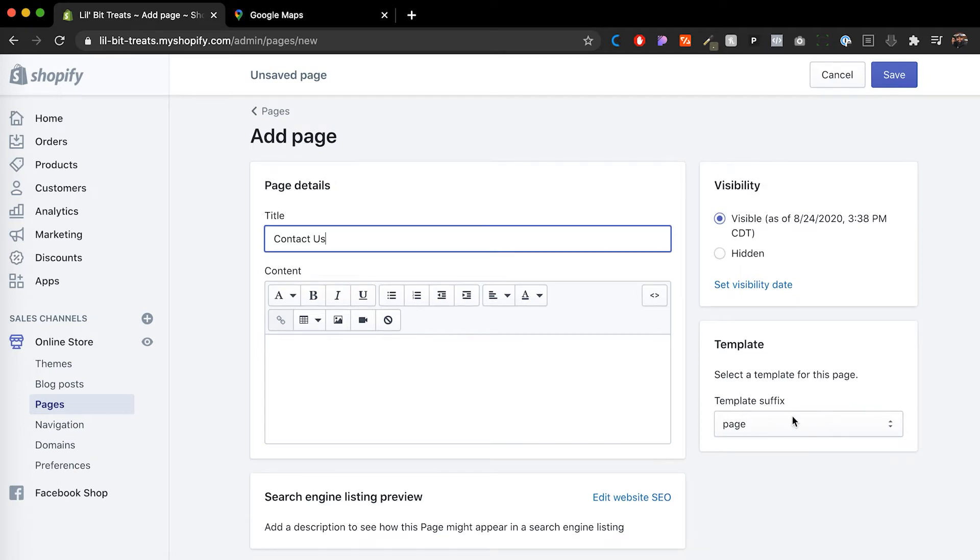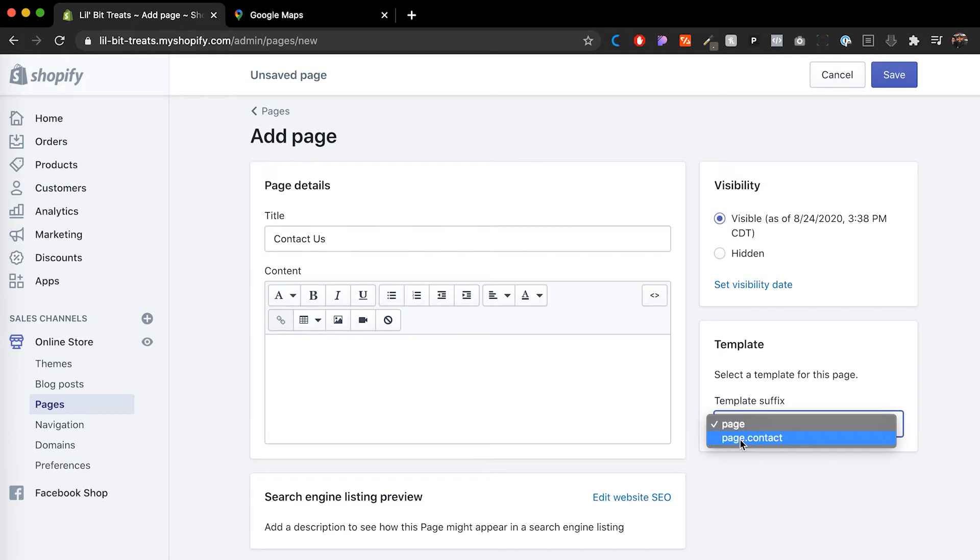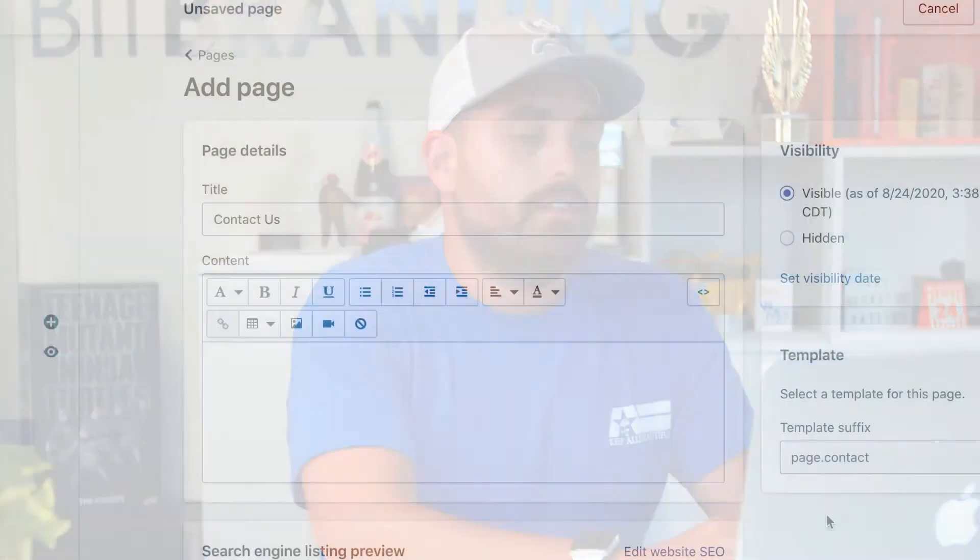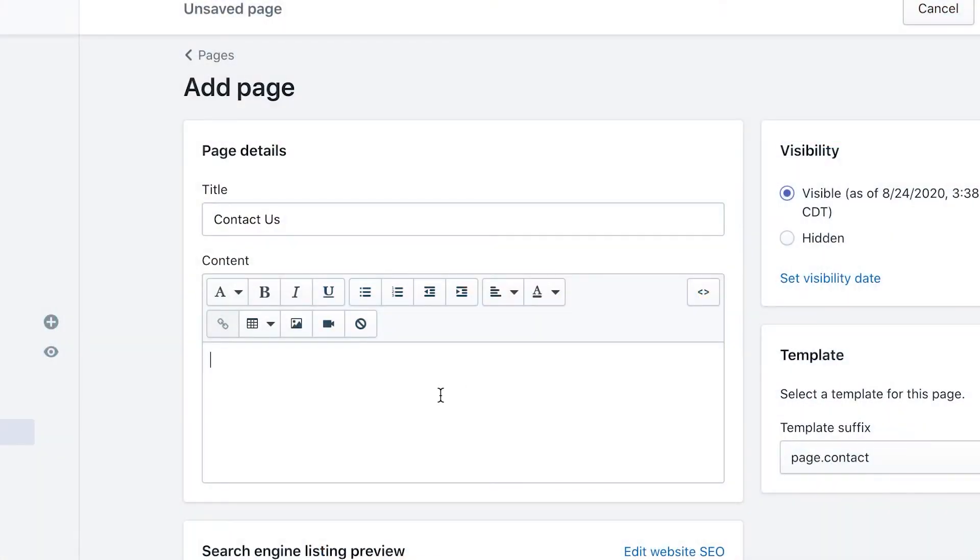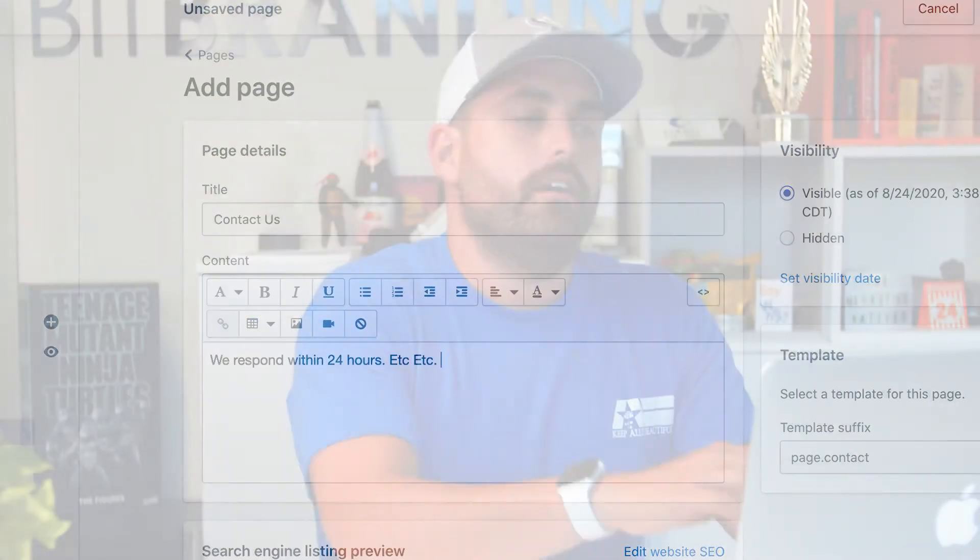And then in here in the template suffix, depending on the template that you have installed, you should see one that says page.contact. That's the one that we want. They usually have a contact form already as part of that page, so that's what we want. And then in here, you can type in something like we respond within 24 hours, etc. Anything you want to include in there for the customer.